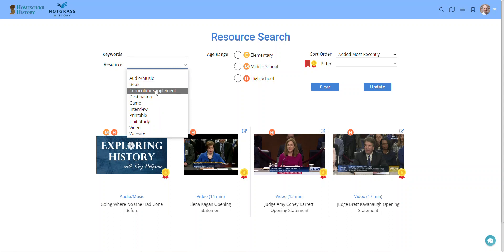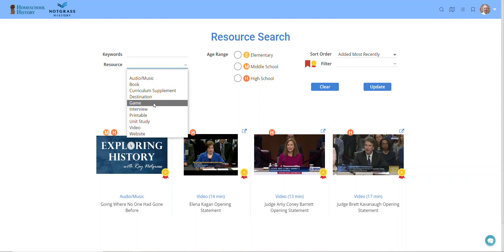Curriculum supplements are resources that we have selected to go along with specific lessons in Knotgrass History curriculum. If you're using a different history curriculum, there are other ways to search to find resources that go along with specific topics. Destinations include museums, historic sites, natural sites, and events. Then we have games, which includes board games, card games, online games, and apps.